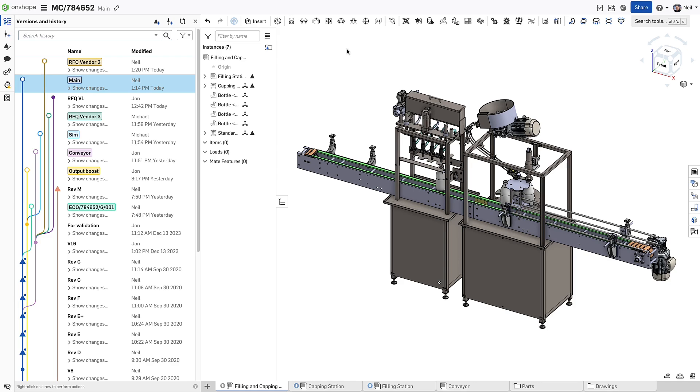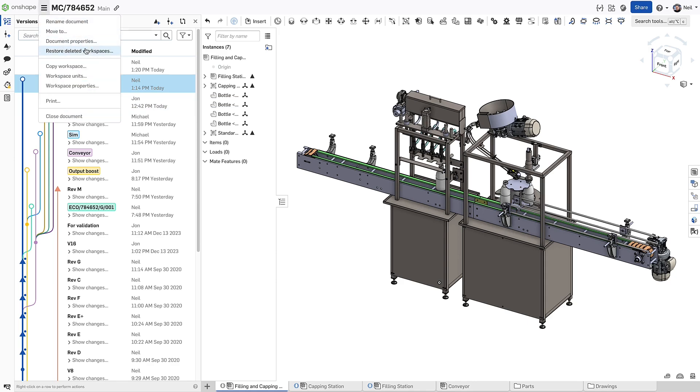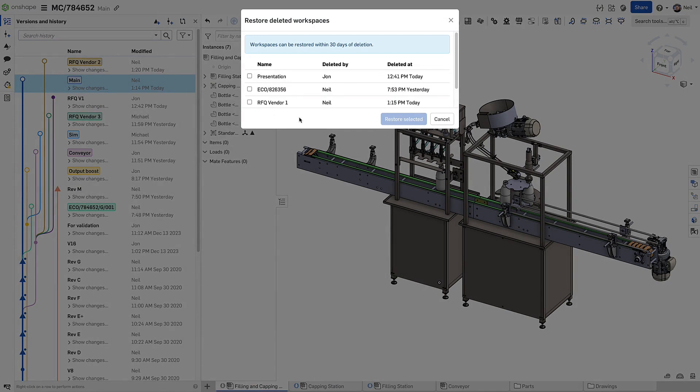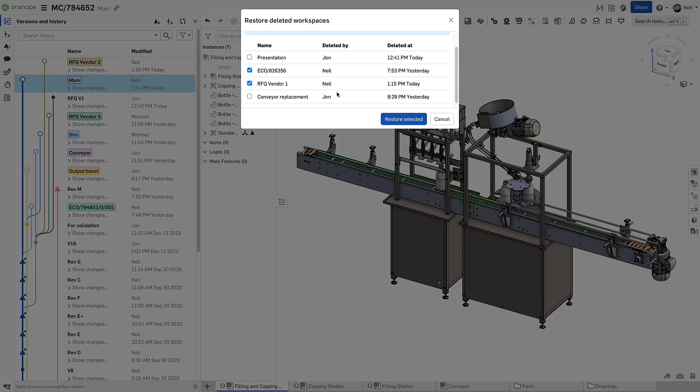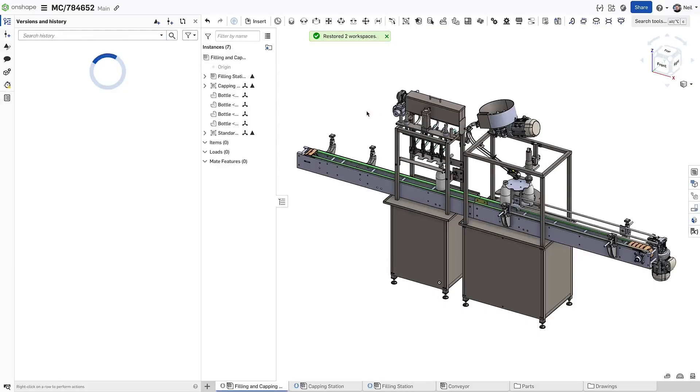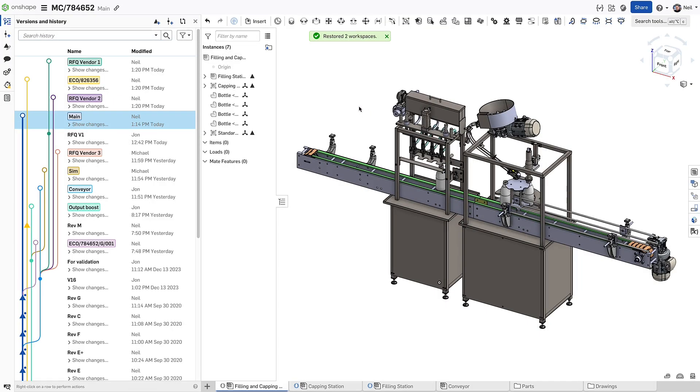But what if you deleted it days ago or you want to continue on a branch that has no workspace? In the hamburger menu top left, a new option restore deleted workspaces opens a dialogue that lists all the workspaces that have been deleted in the last 30 days. So you don't need to worry about losing any work. And it's just another example of the superior data management capabilities provided by Onshape.